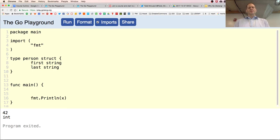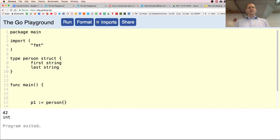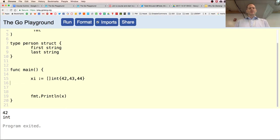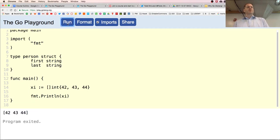I come down here and create a person using a convention in Go called a composite literal — we have the data type, curly braces, and then values. For a slice of int, that would be the type, curly braces, and the values inside: 42, 43, 44. Composite literal: type, curly braces, values inside.